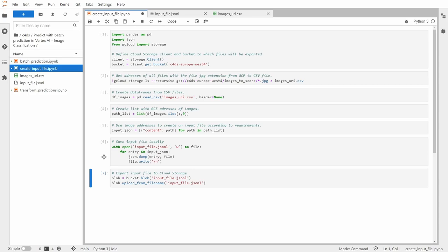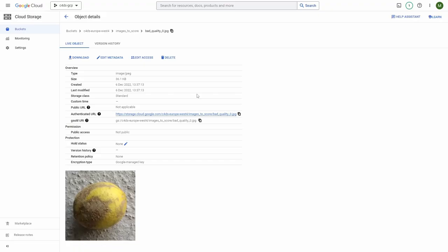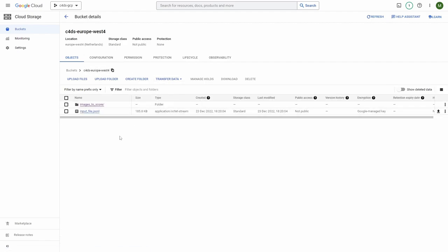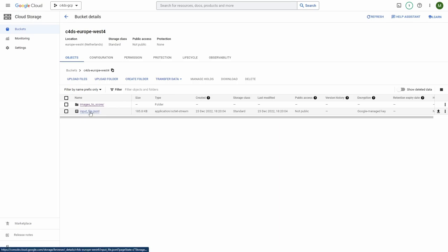And the last part is that I will export this input file to the cloud storage. Let me go back to the cloud storage. And as you can see, we have our input file. And this is what we'll be using in the next section.